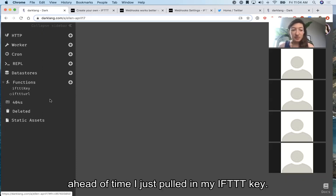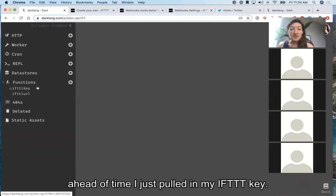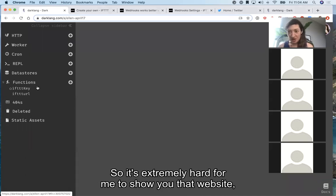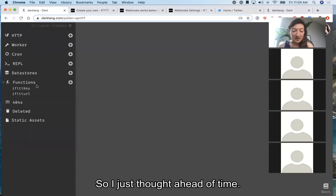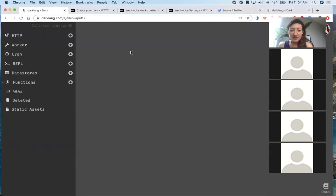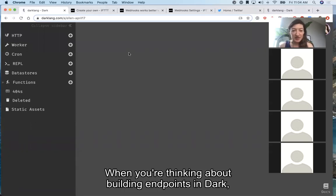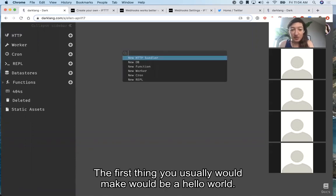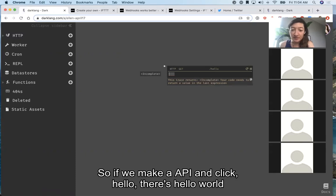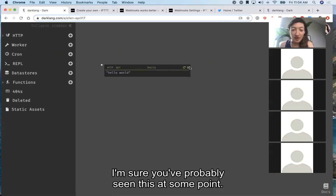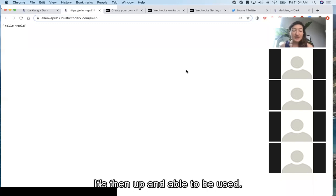You can see here I've pulled in my IFTTT key ahead of time. The IFTTT website isn't great, so it's extremely hard for me to show you that website without revealing my key and still be able to do the demo — so I did that ahead of time. When you're thinking about building endpoints in Dark, the first one you'd usually make would be a hello world.